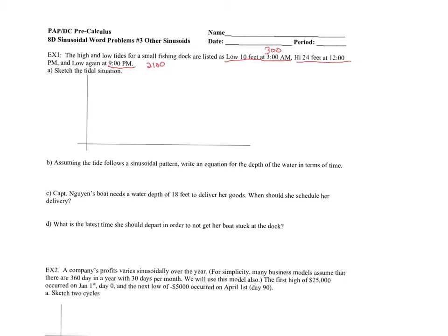So 21 minus 3 gives us an 18-hour period to complete one cycle. 2100 minus 300 gives us an 18-hour period.